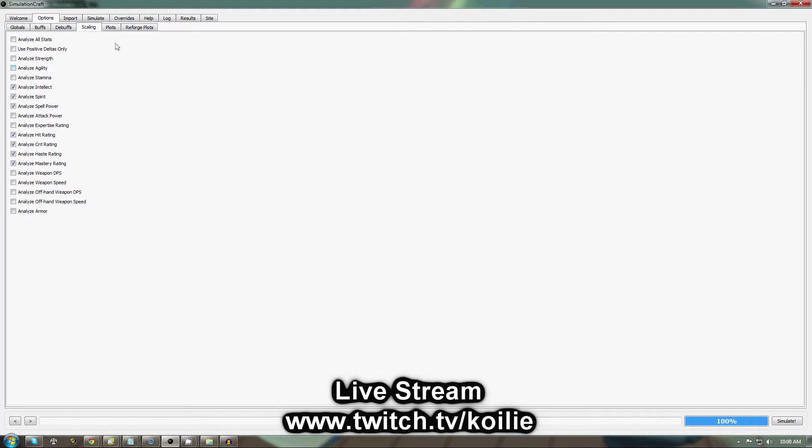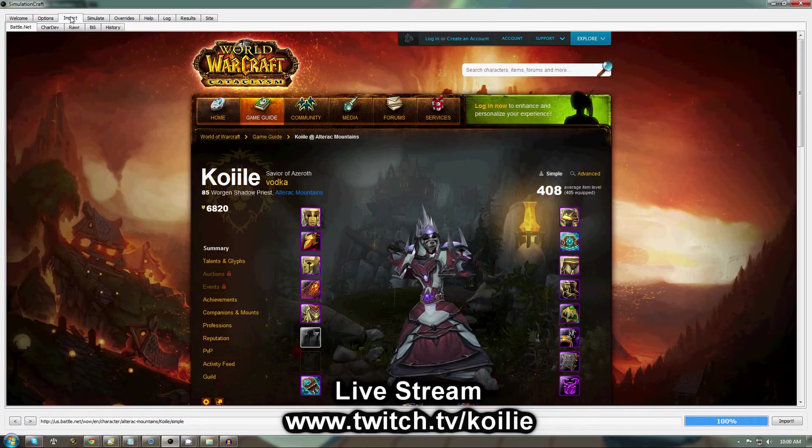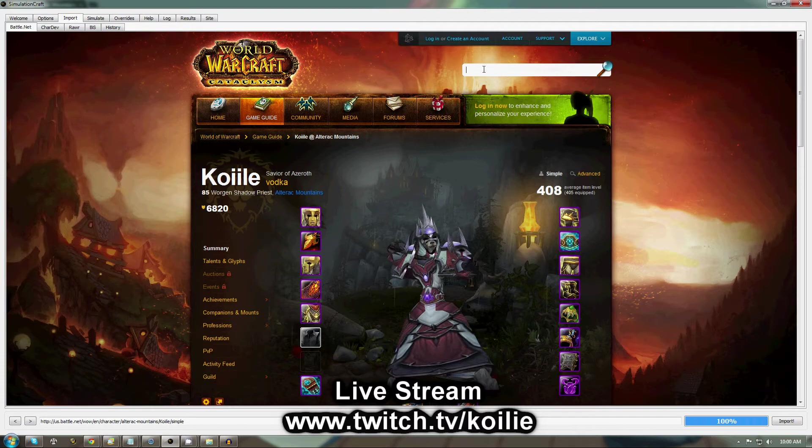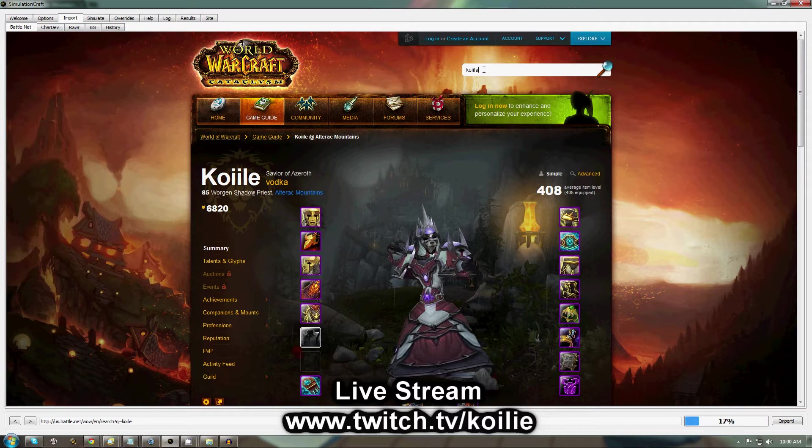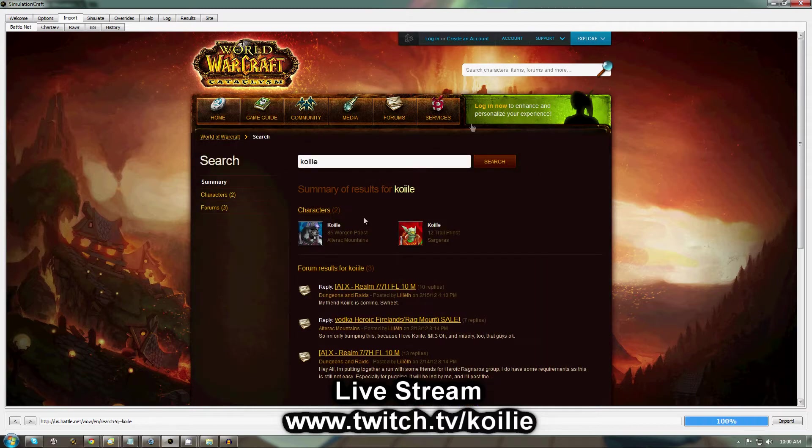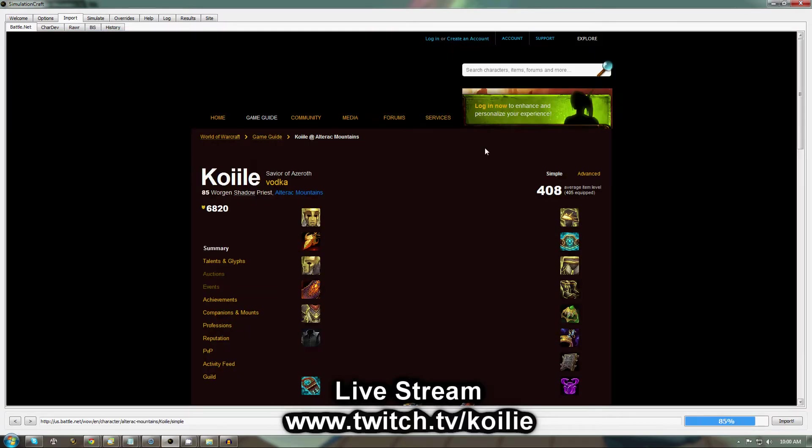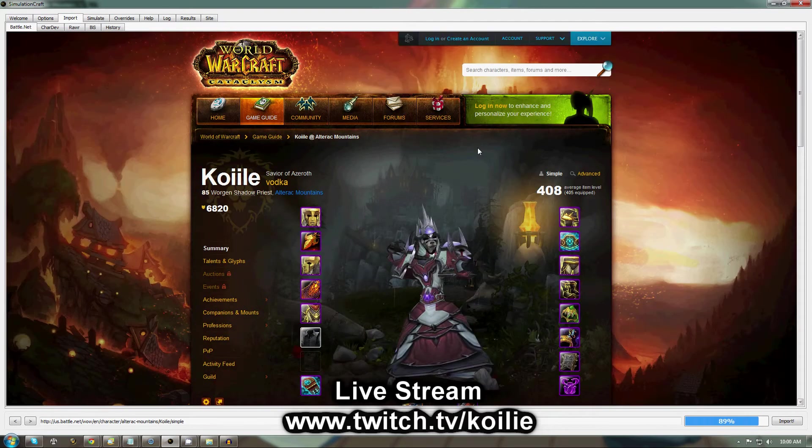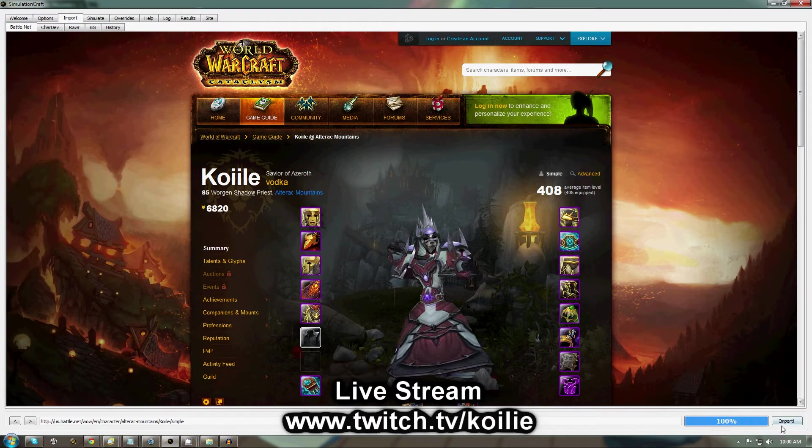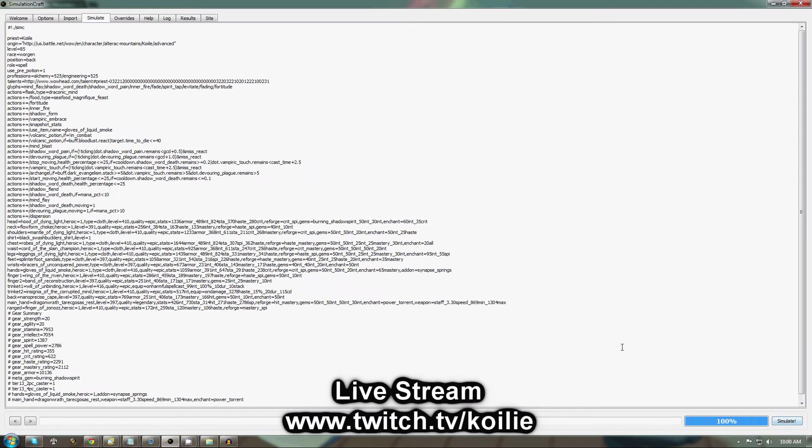Once you're finished with that, you'll come to the Import tab. It looks like the Armory page. So you'll go ahead and type in your character name, find your character in the characters list, click on that. It's going to be a load bar at the bottom. Once it reaches 100%, hit Import. And you should see a page like this.